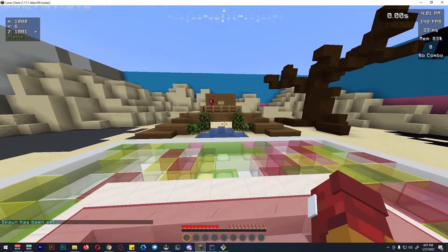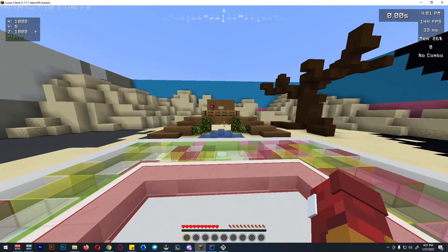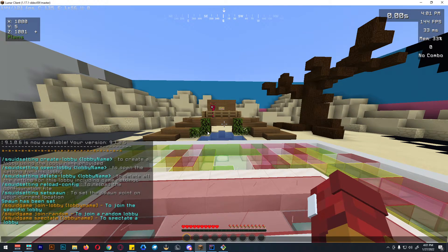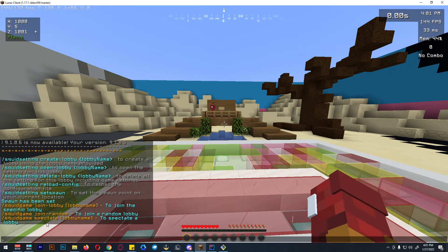Now we'll talk about the commands that are accessible by the players. These commands use squid game. There are three commands: first, join lobby and the lobby name; second, join random, which makes players join a random available lobby; and third, if they want to spectate a certain lobby, they can use squid game spectate then the lobby name.